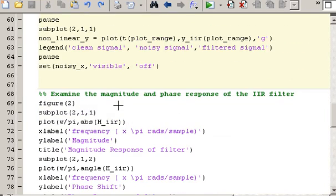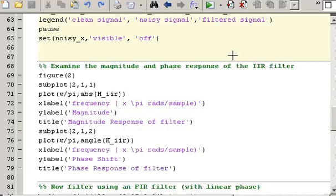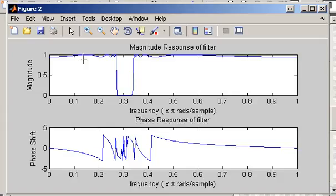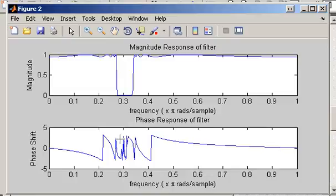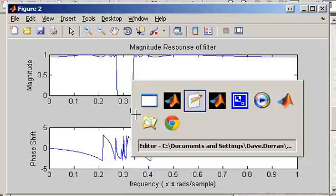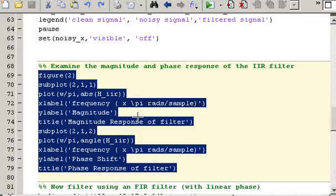Before showing the linear filter in action, I'll show a plot of the magnitude and phase response of the IIR filter. This is the magnitude response shown in red, and below is the phase response. The way to identify whether a system has a linear or non-linear phase response is to look at the phase plot — if the phase response has curves like that, rather than straight lines, then you know the filter's phase response is non-linear.